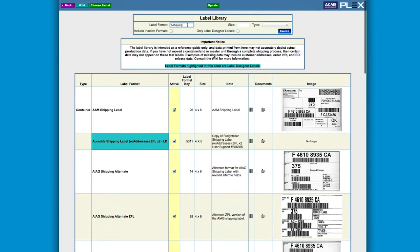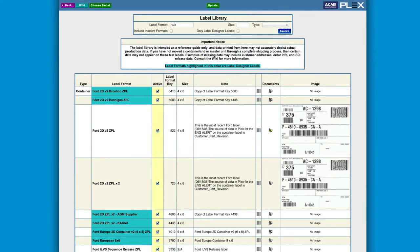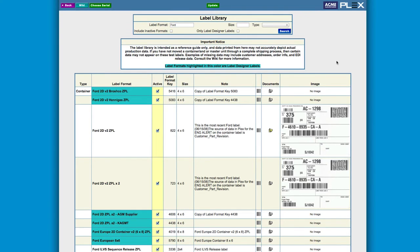For instance, your suppliers can print your labels to expedite inbound receipts, or you can print customer-specified labels for finished goods. In addition, any number of work-in-progress labels can be easily customized with the built-in label designer.